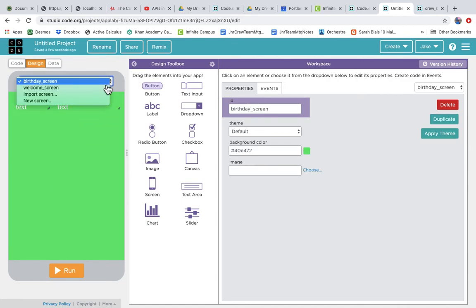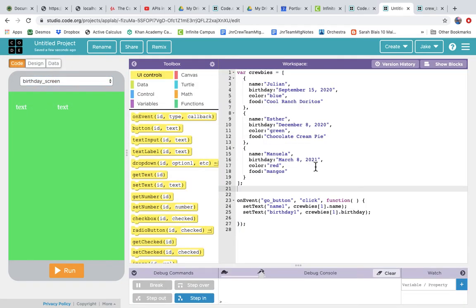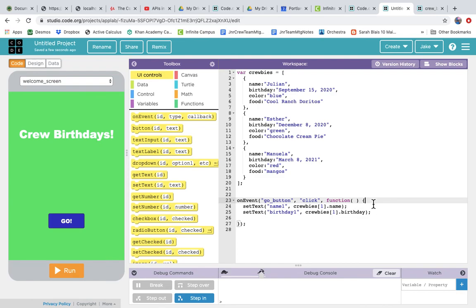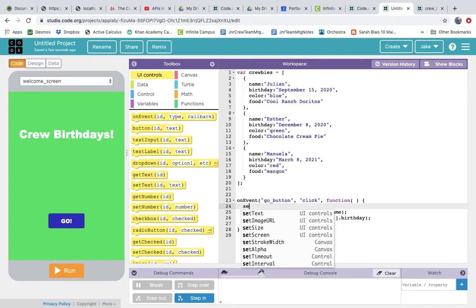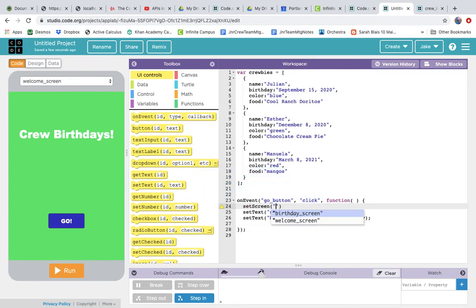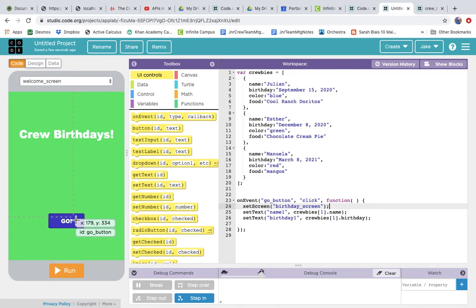Now that the screen is called birthday_screen, when we click the go button from the welcome screen, the first thing we do is switch screens using the set_screen command, passing in the birthday_screen name. Code completion helps — just hit enter and add a semicolon. This event handler will set the screen to birthday_screen and set the text of name_one to crewbys[1].name and birthday_one to crewbys[1].birthday. Quick quiz: which crew member is at position one — Julian, Esther, or Manuela? It should be Esther.